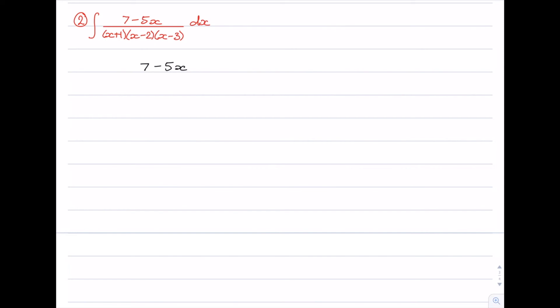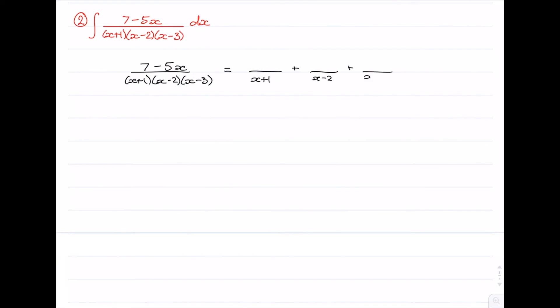Here we have another example using partial fractions to solve an integral, again with distinct linear factors in the denominator. We want to write the integrand (7 minus 5x) over (x plus 1)(x minus 2)(x minus 3) as a sum of three separate fractions with denominators x plus 1, x minus 2, and x minus 3 respectively, each with a constant numerator. We'll use the Heaviside cover-up method.